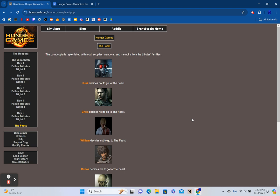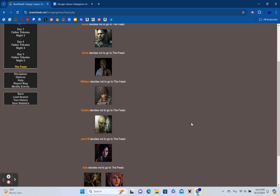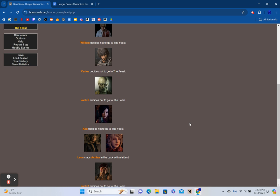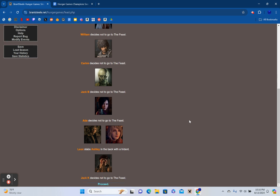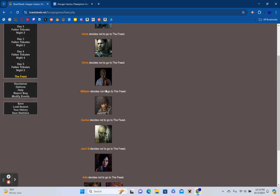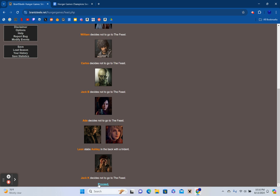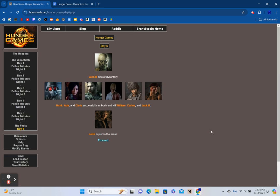The Feast. The cornucopia is replenished with food, supplies, weapons, and memoirs from the tributes' families. Hunk, Chris, William, Carlos, Jack Baker, and Ada all decide not to go to the Feast. Leon stabs Ashley in the back with a trident. Jack Krauser decides not to go to the Feast. Eight survivors left standing.